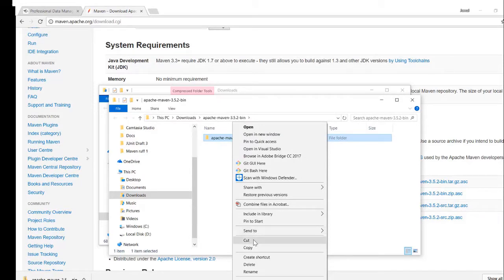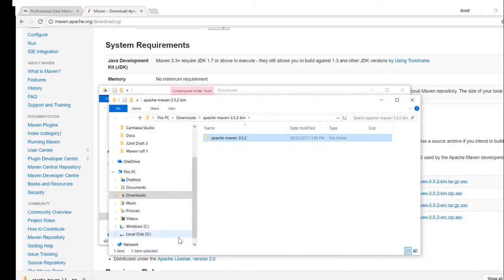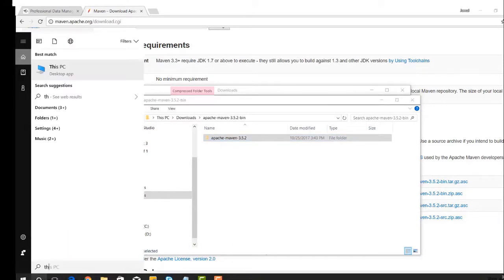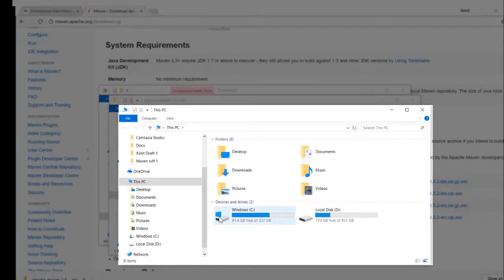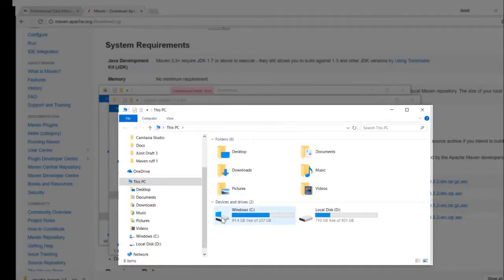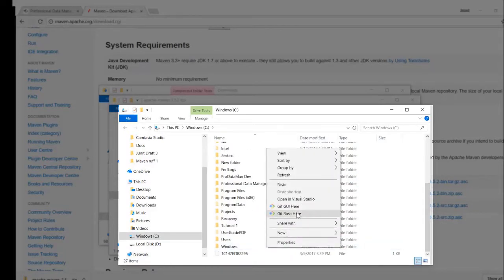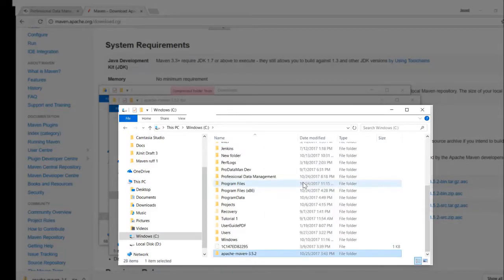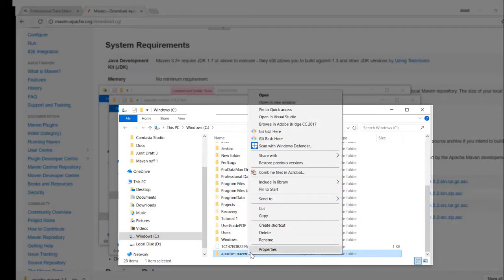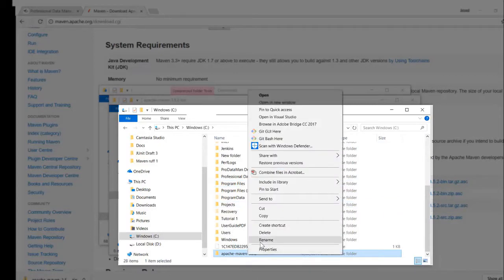Next, we will cut the Maven folder, open up your C drive, and paste it right in here. Now that we have moved it, let's rename the folder — we're going to call it Maven.